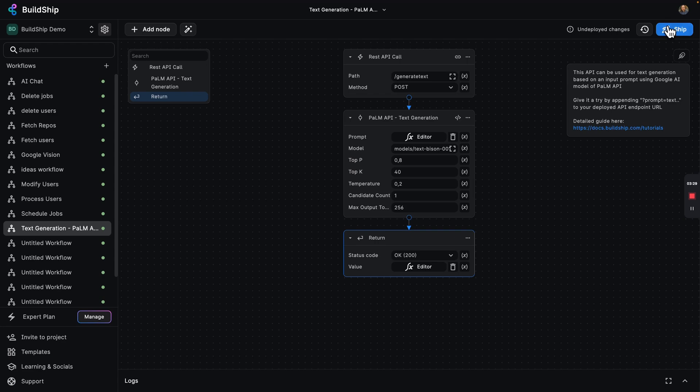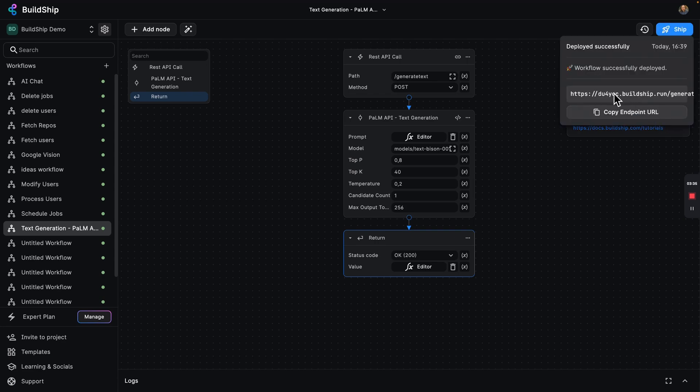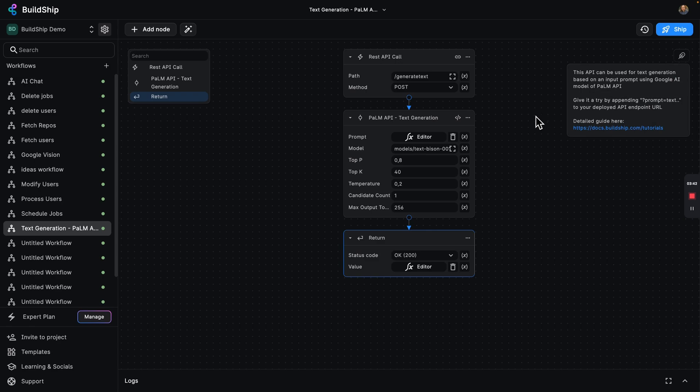I'm going to go ahead and click on ship. You're going to see just like that, it's going to be ready to go. There's our workflow ready. We can go ahead and copy this endpoint URL. And why don't you join me over in Postman and we'll try it out.